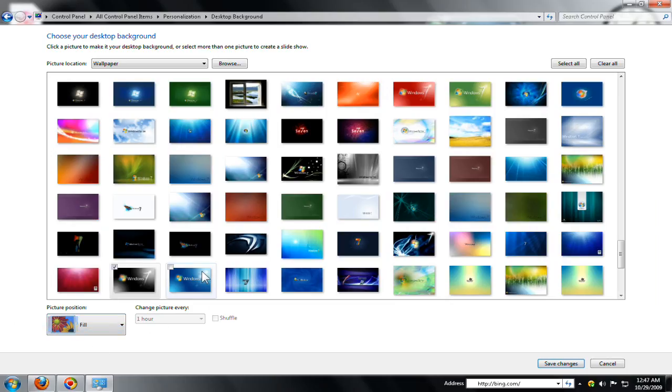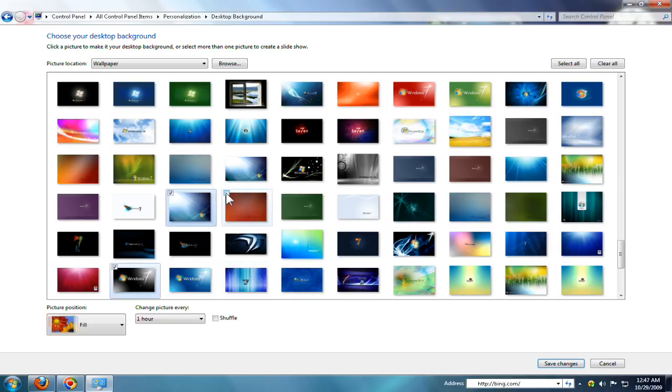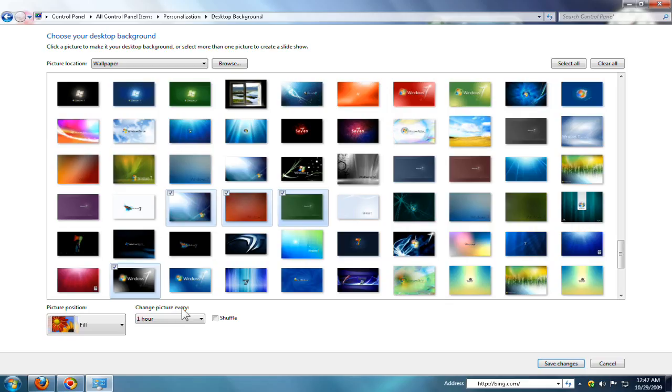The other new thing about wallpapers in Windows 7 that was not found in Windows Vista is that when you select several wallpapers, as I'm doing here, you can choose for them to change at whatever interval you want, and you can shuffle them if you choose to.